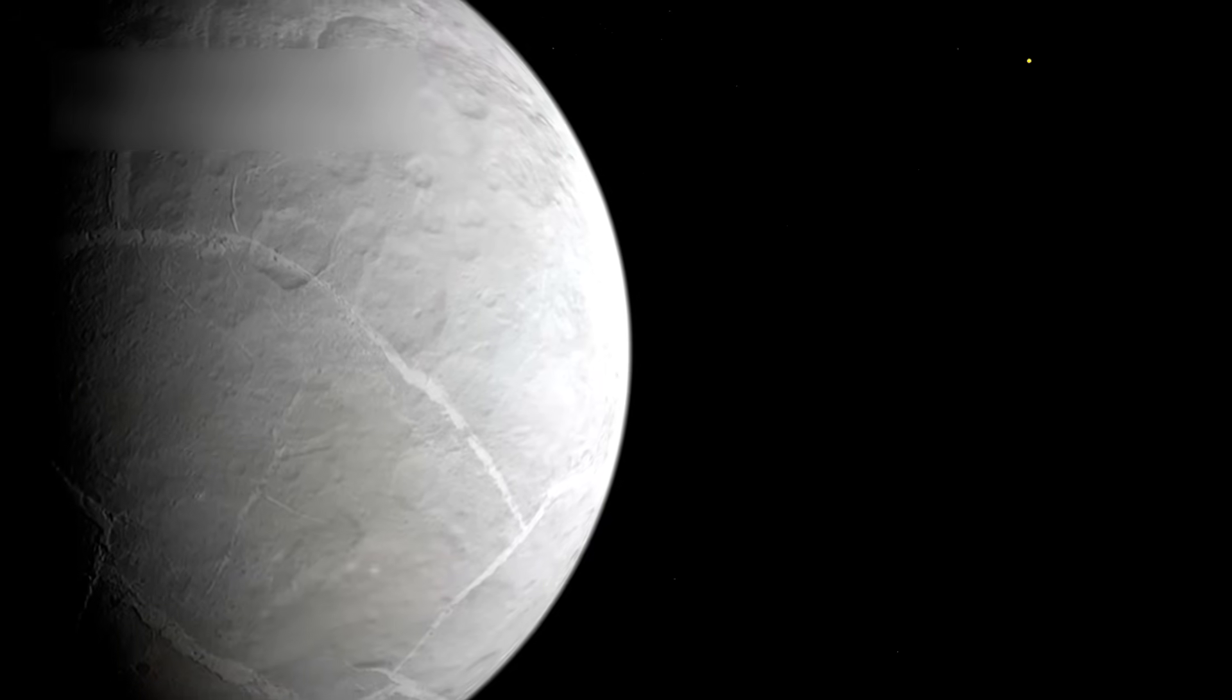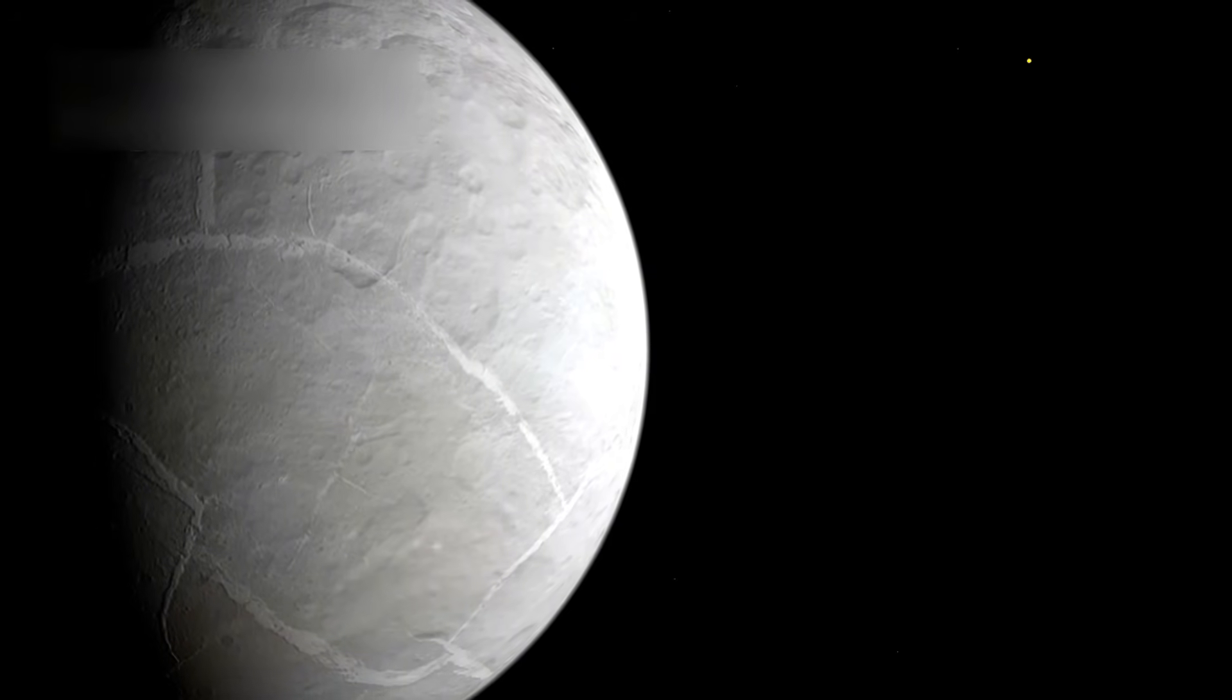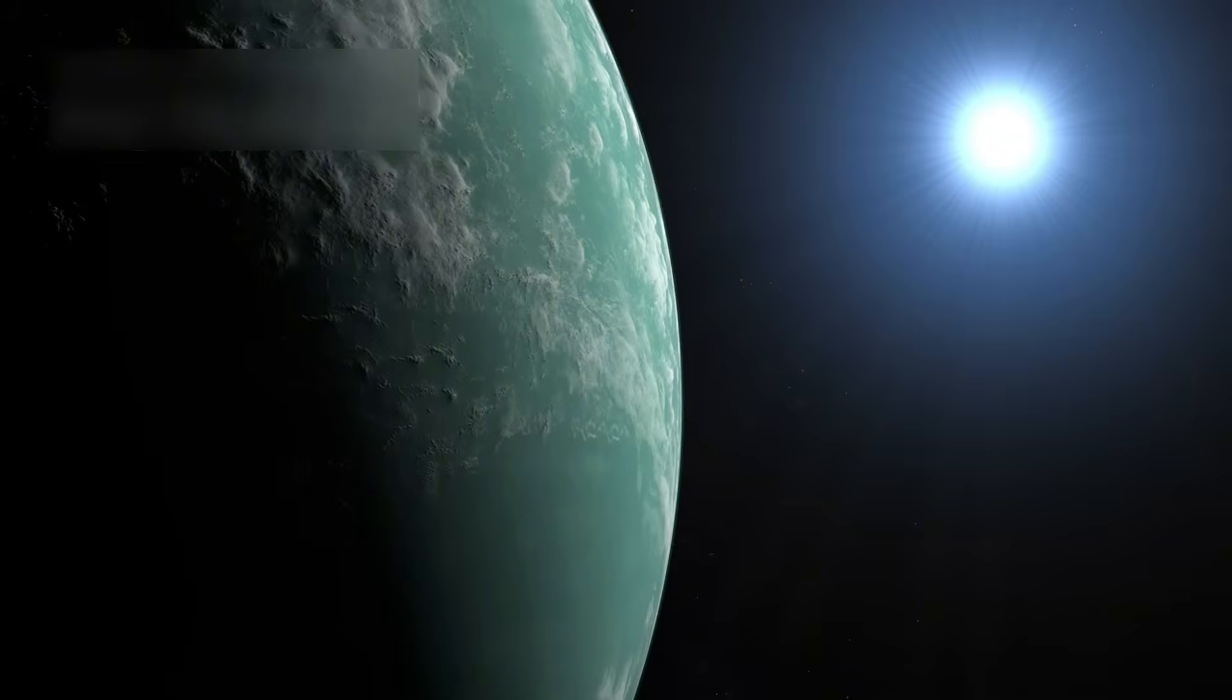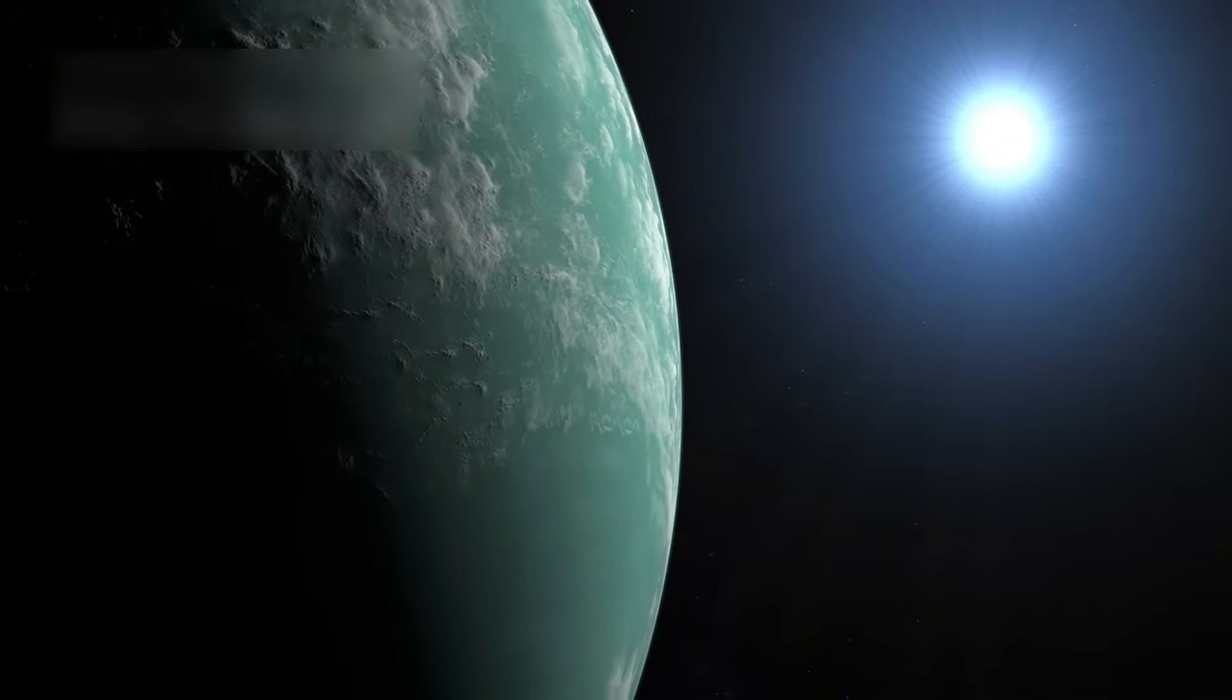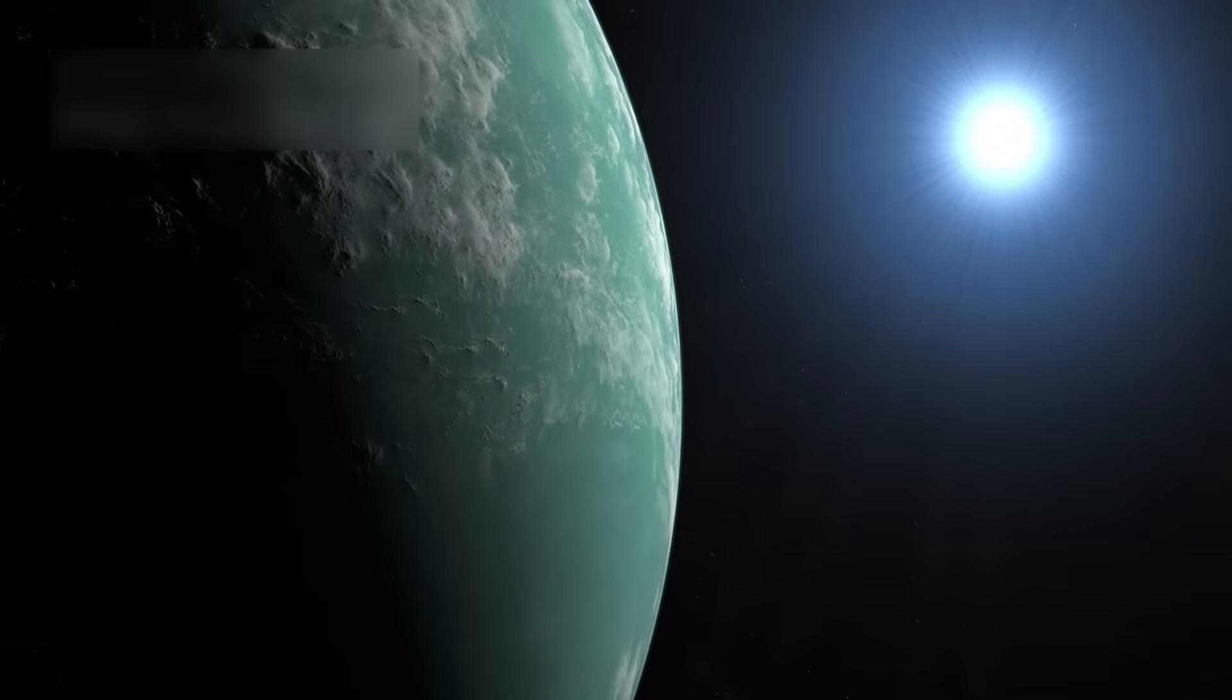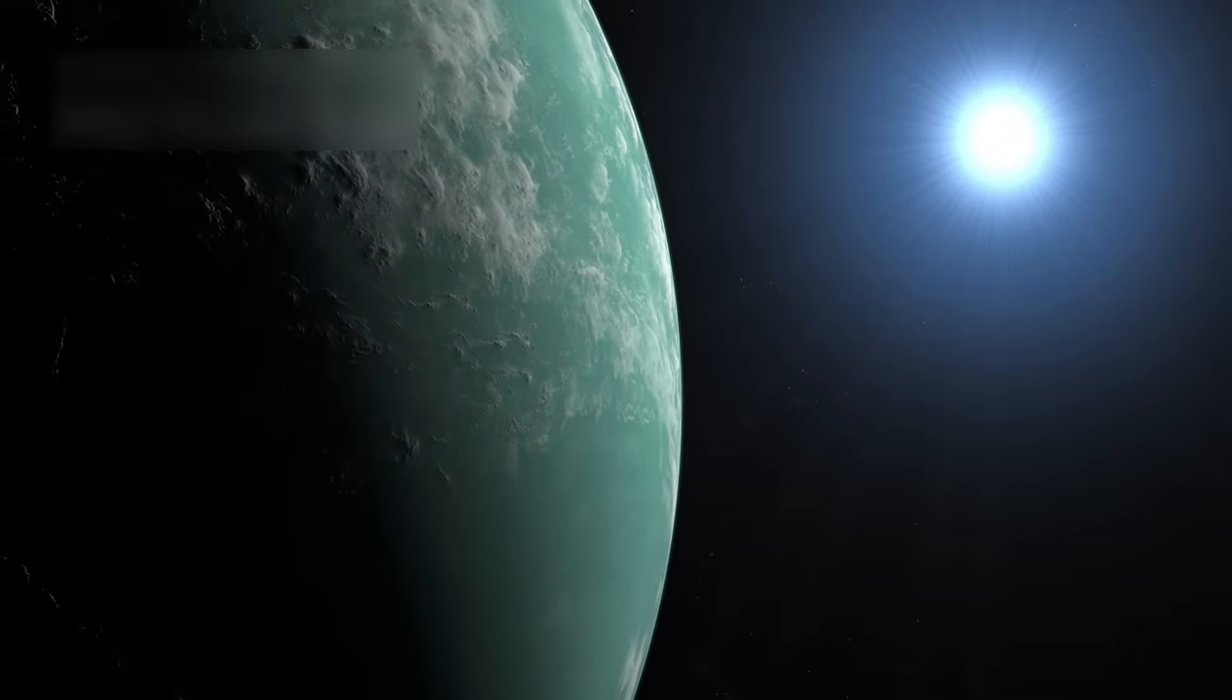This mysterious alien planet orbits a cold red dwarf, the kind of star that's dim and faint compared to our sun. And yet, despite the chill, K218b might be the most Earth-like world we've ever found, not in appearance, but in its atmosphere, chemistry, and possibly even biology.